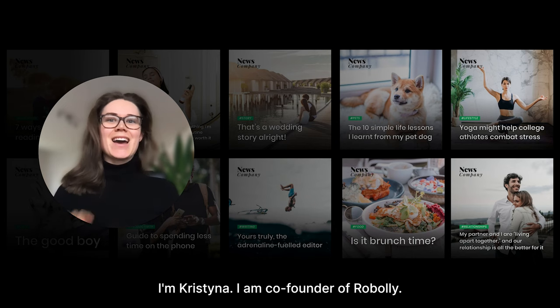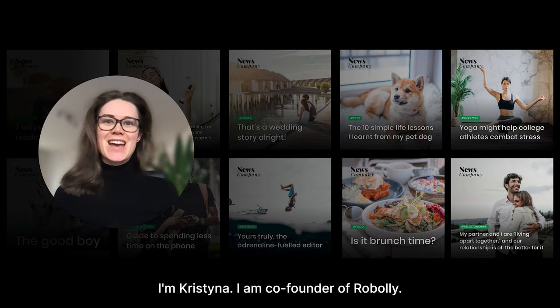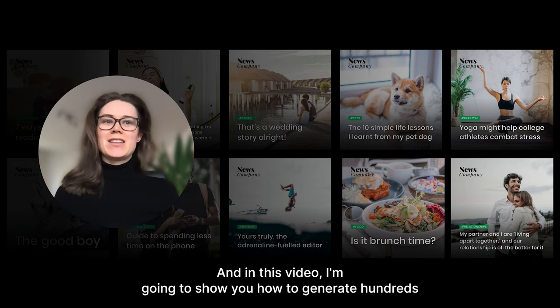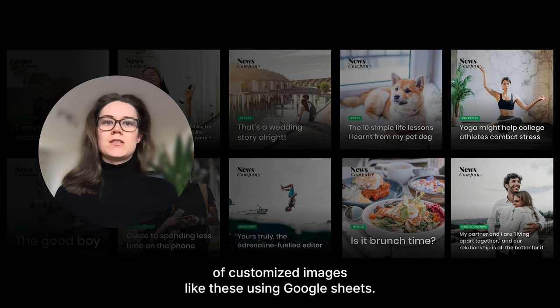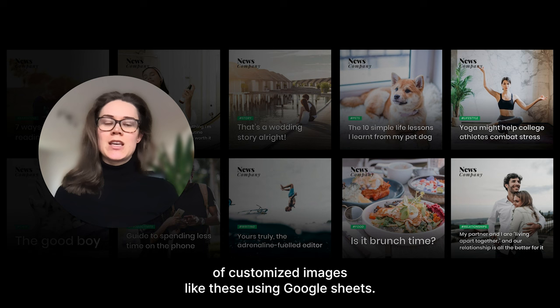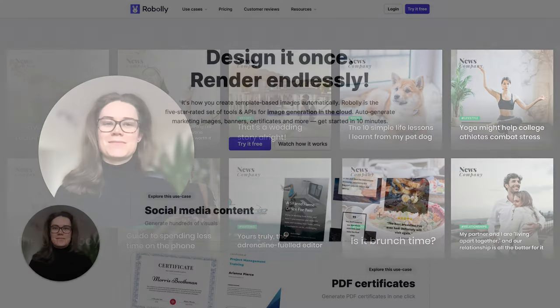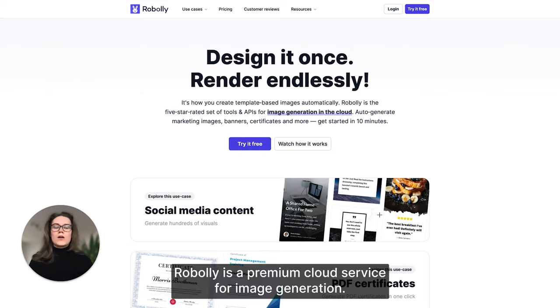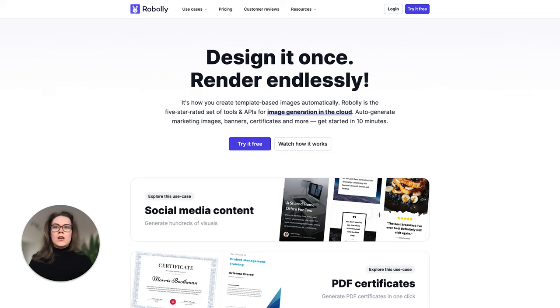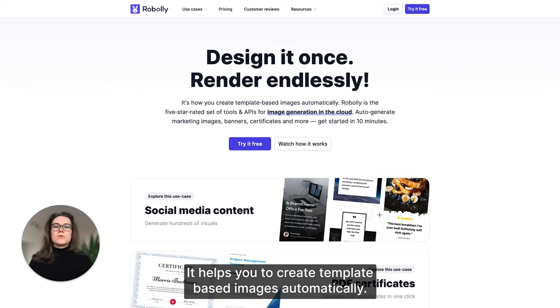Hello everyone, I'm Kristina, co-founder of Roboli. In this video I'm going to show you how to generate hundreds of customized images like these using Google Sheets. For those unfamiliar with Roboli, Roboli is a premium cloud service for image generation.